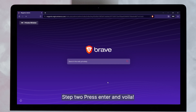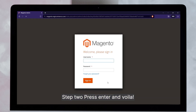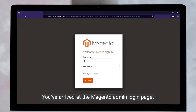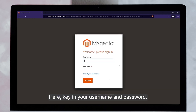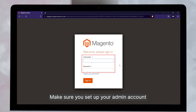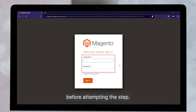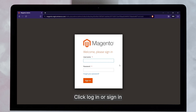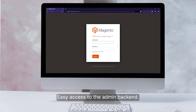Step 2. Press Enter and voila! You've arrived at the Magento admin login page. Here, key in your username and password. Make sure you've set up your admin account before attempting this step. Final step: click Login or Sign In after typing your details. And there you have it — easy access to the admin backend.